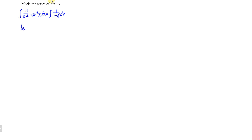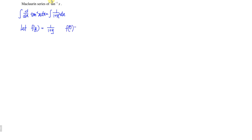So what we have to do is first let f(y) be equal to 1 over 1 plus y. Instead of using x squared I will simply use y so that the differentiation is much easier. So we have f at the point 0 is equal to 1 over 1 plus 0, which equals 1.